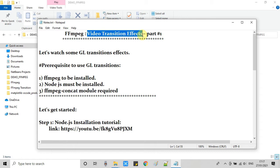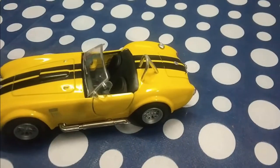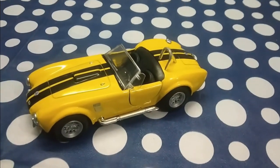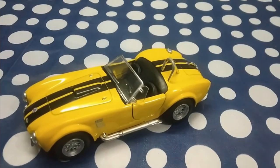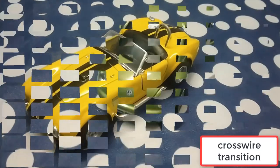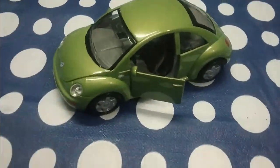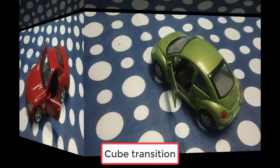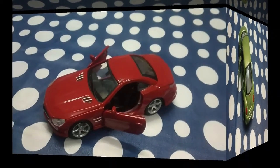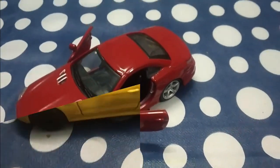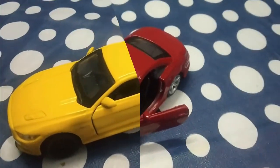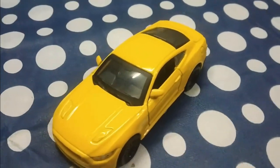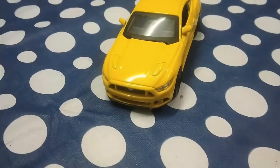So first I will show you the demonstration or sample video in which I have used GL transitions. Here we go. So guys you have seen I have used two transitions in this video. And now we will see how we can use it.